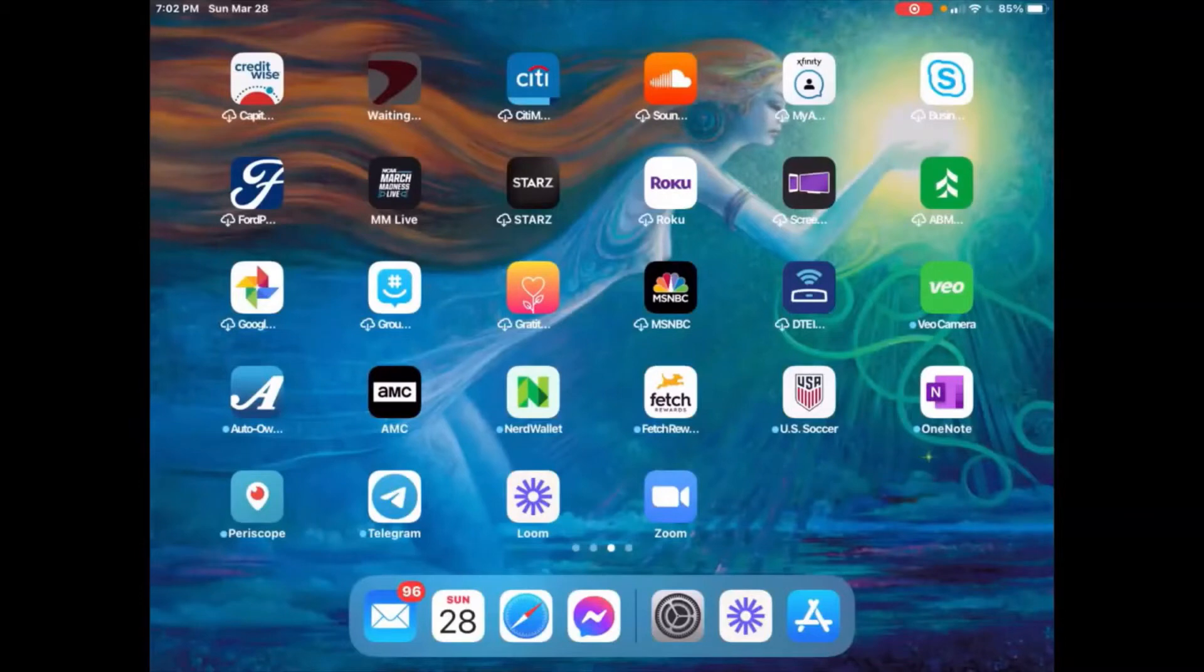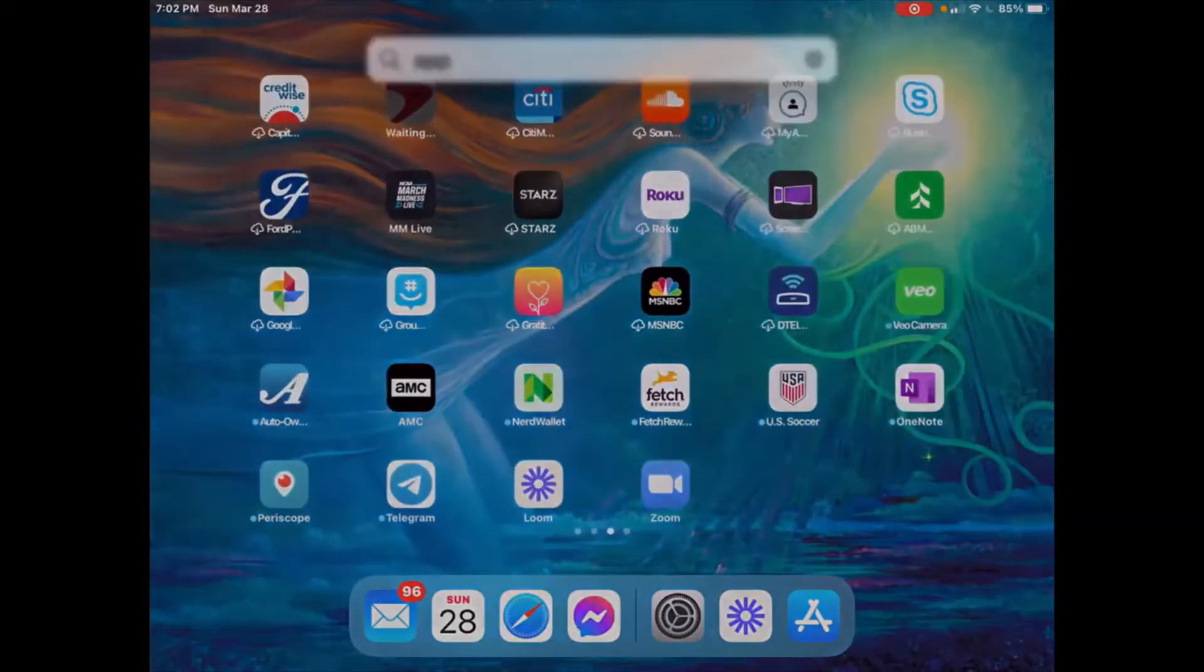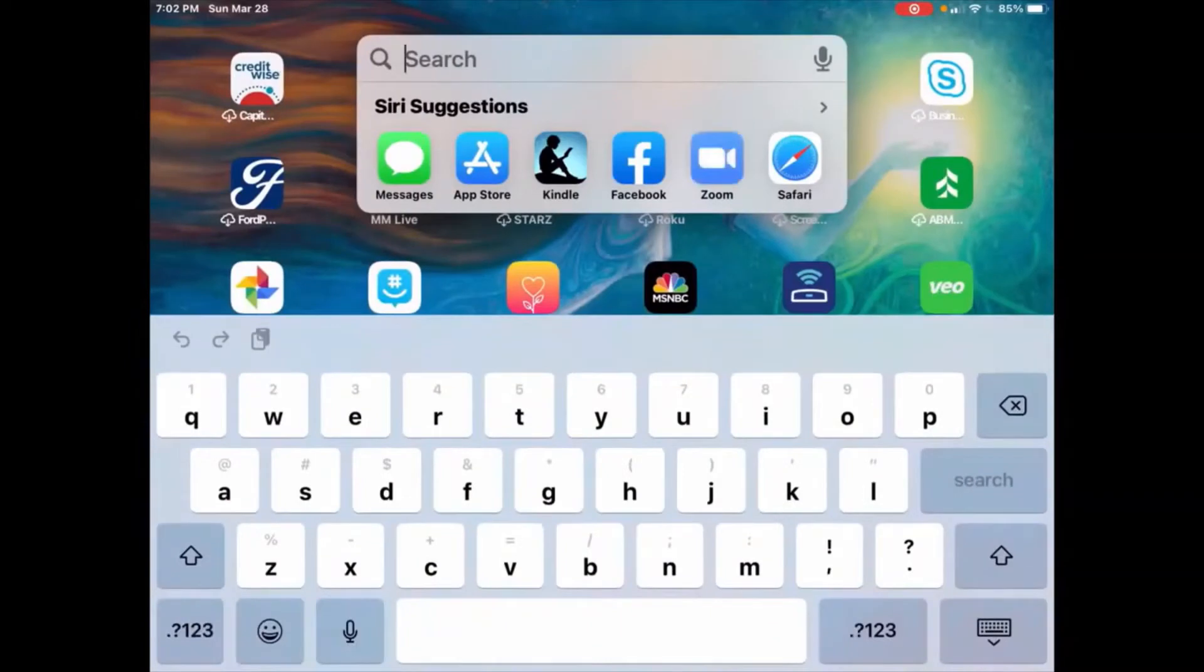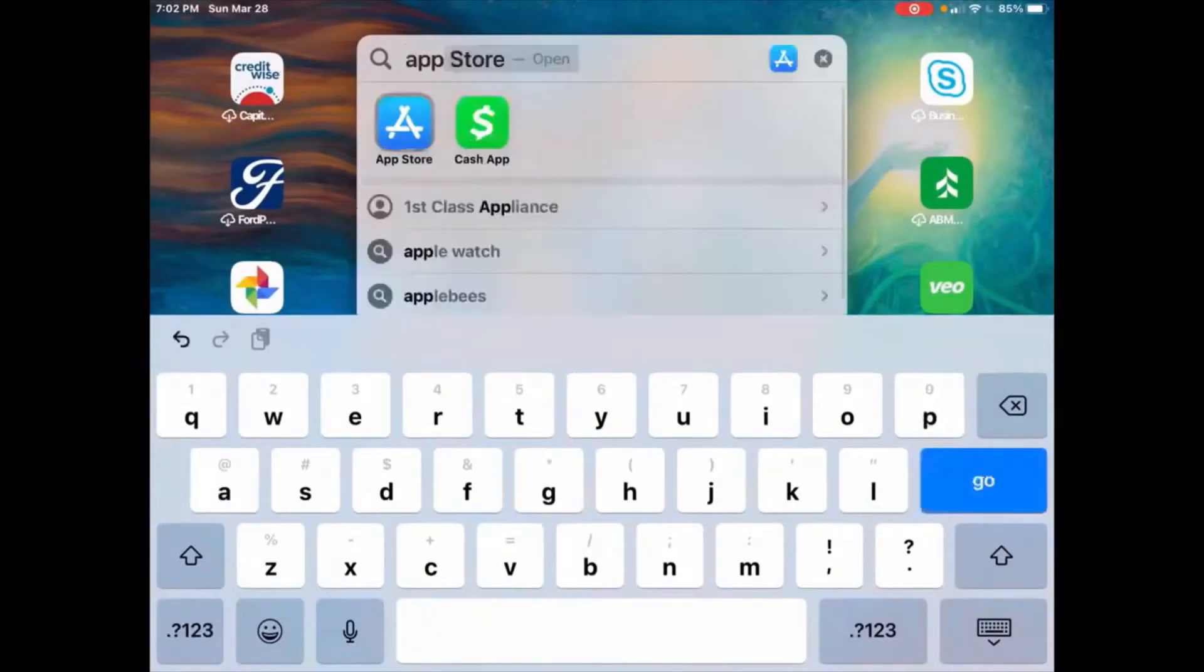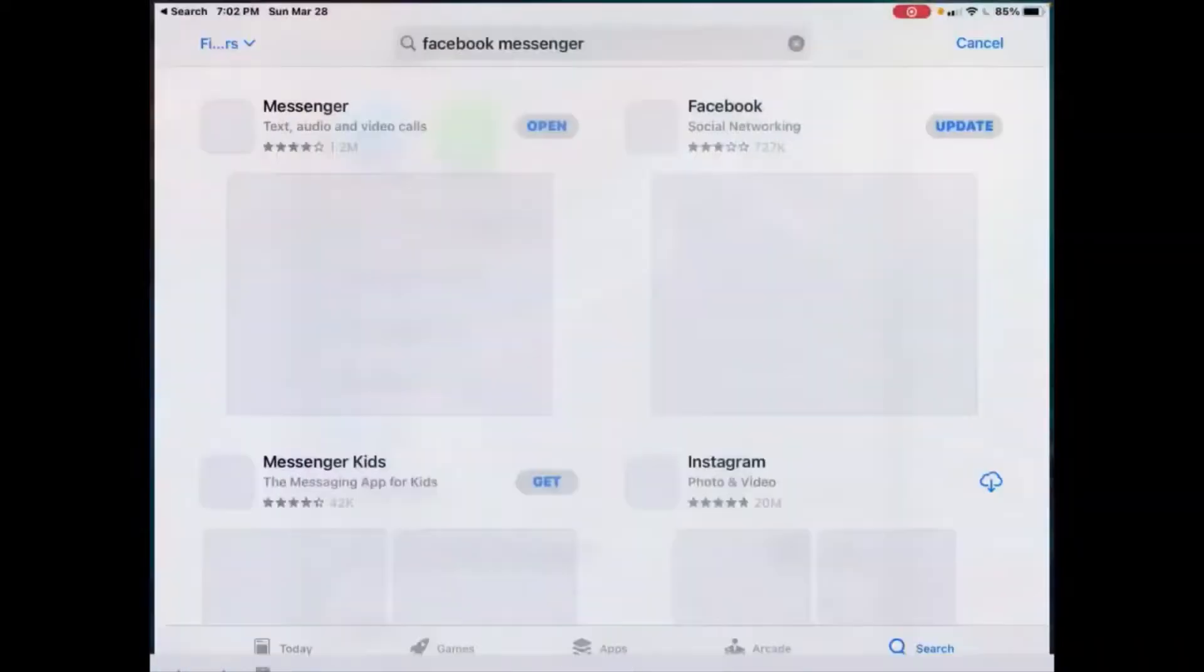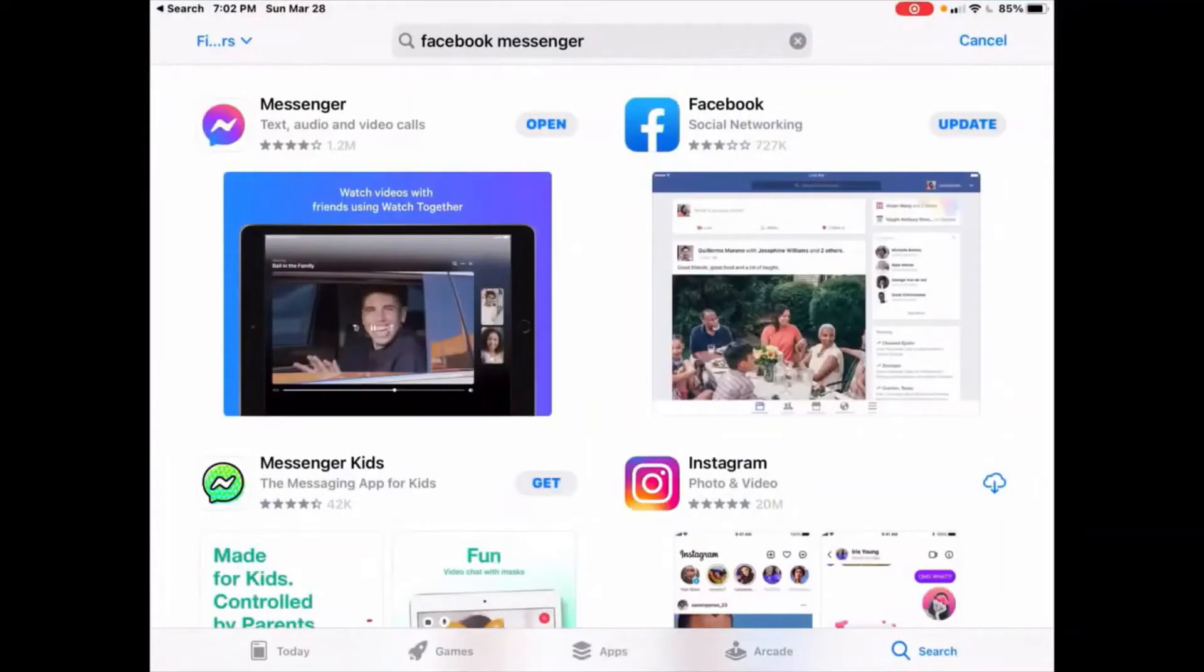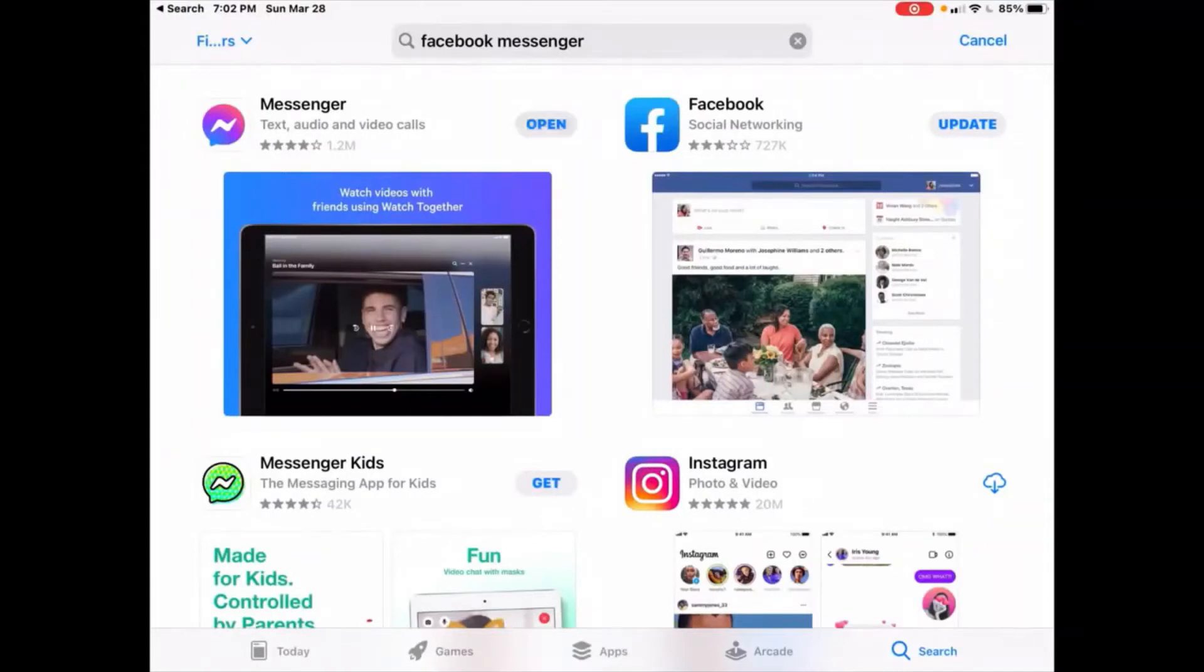So the first thing you will need to do is go to the App Store, and once you're in the App Store, you will search Facebook Messenger in the top bar. You will download the app, and I have the app already downloaded, but if not, press download and click open.